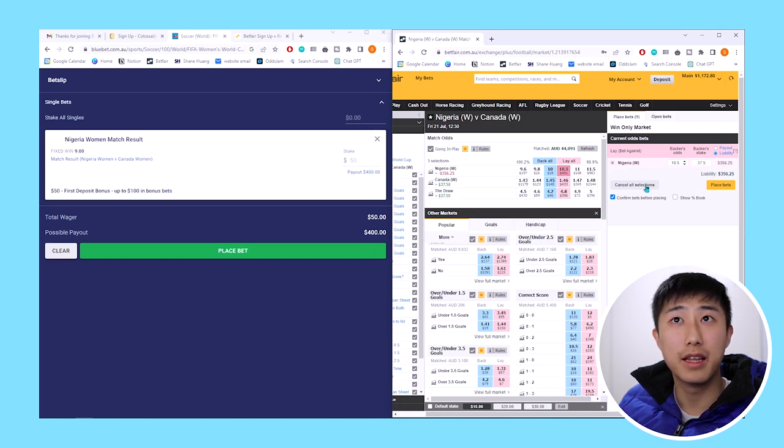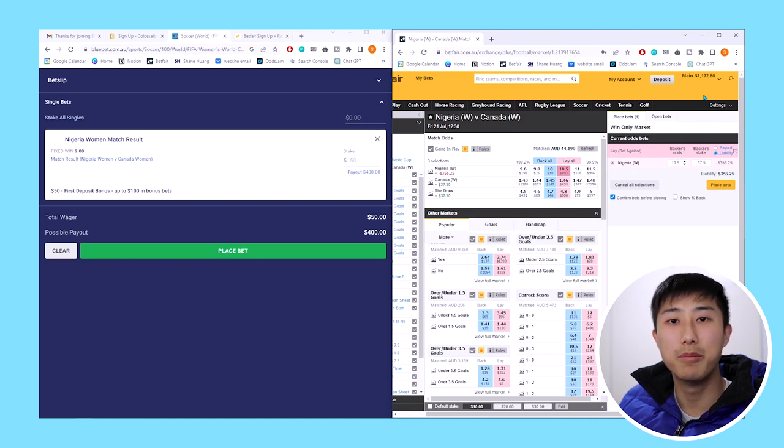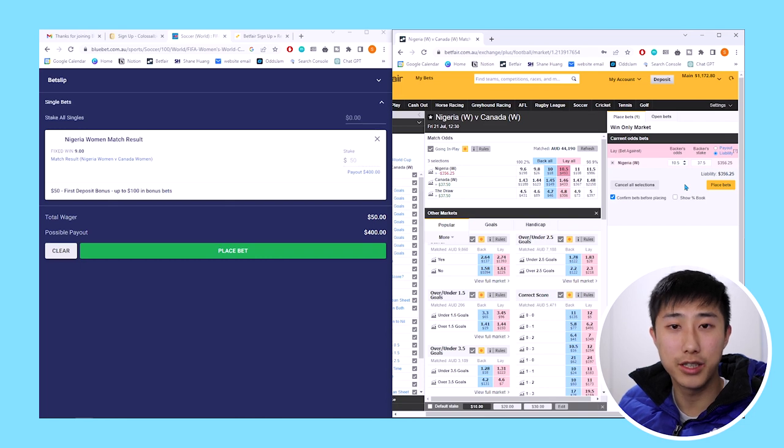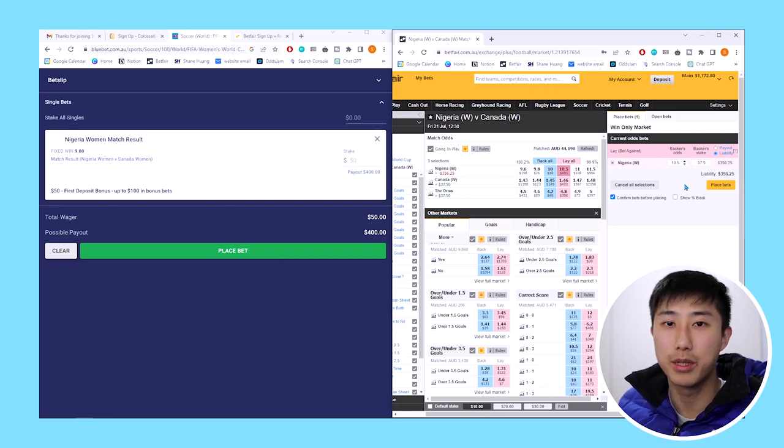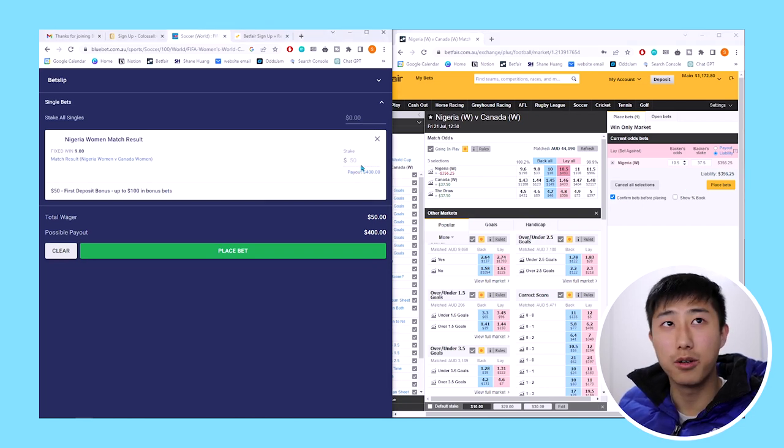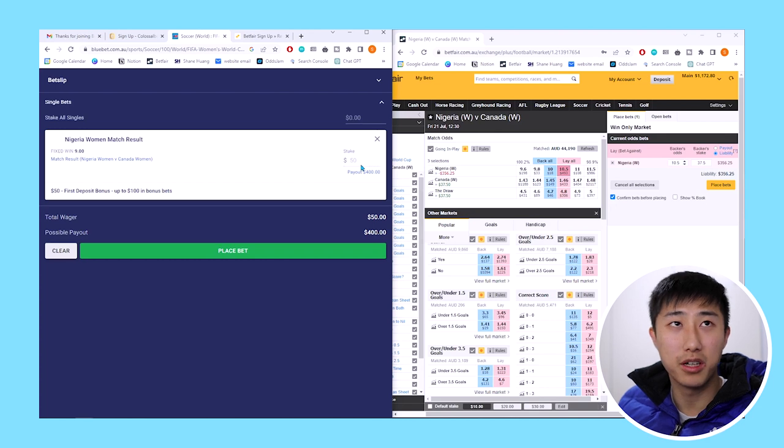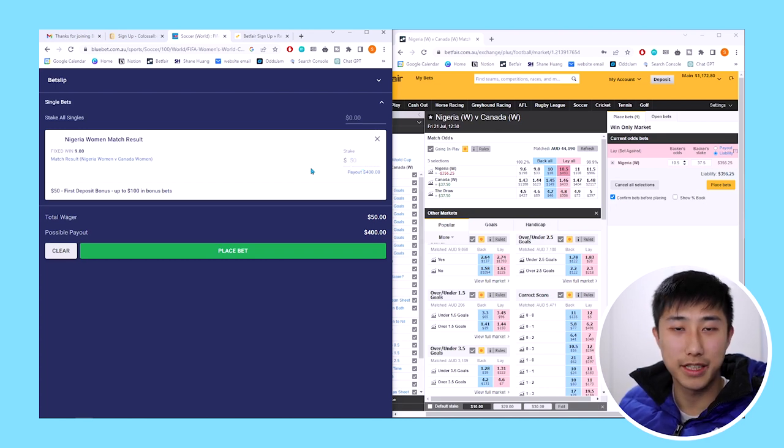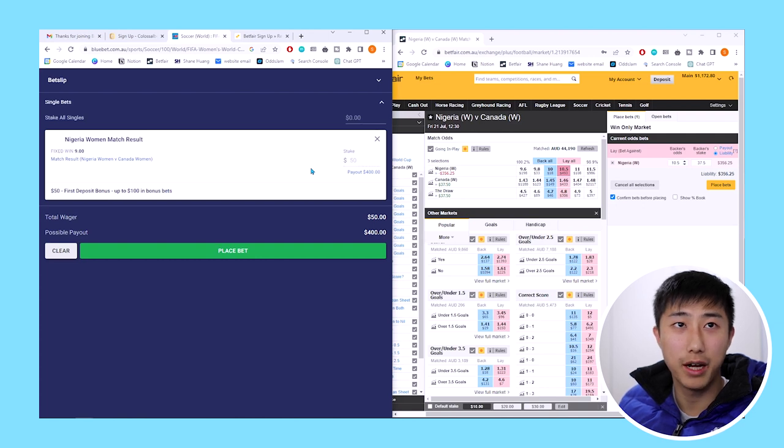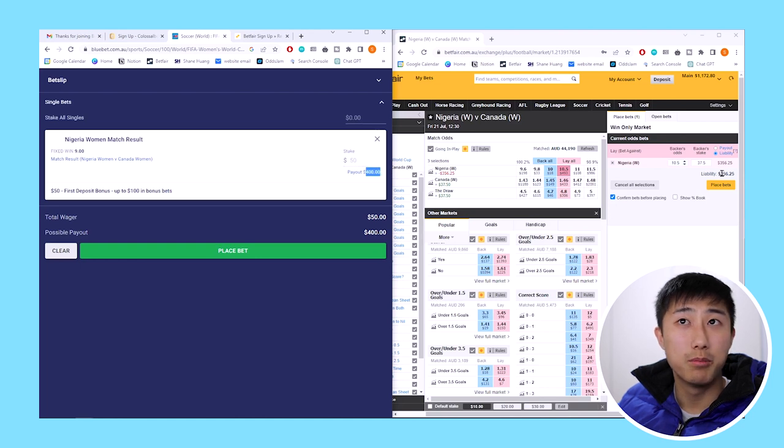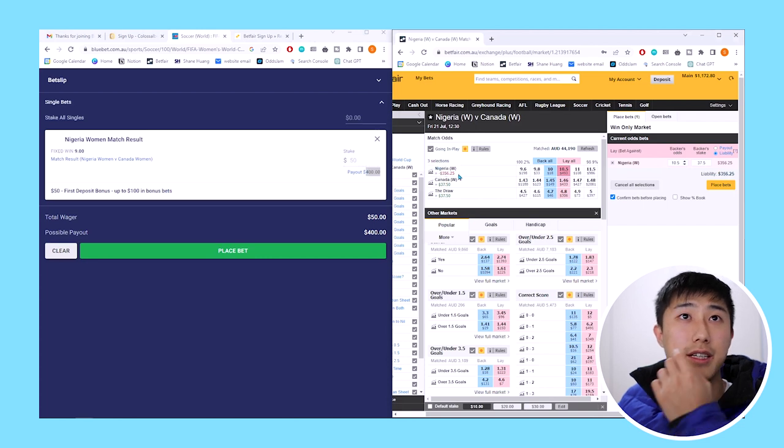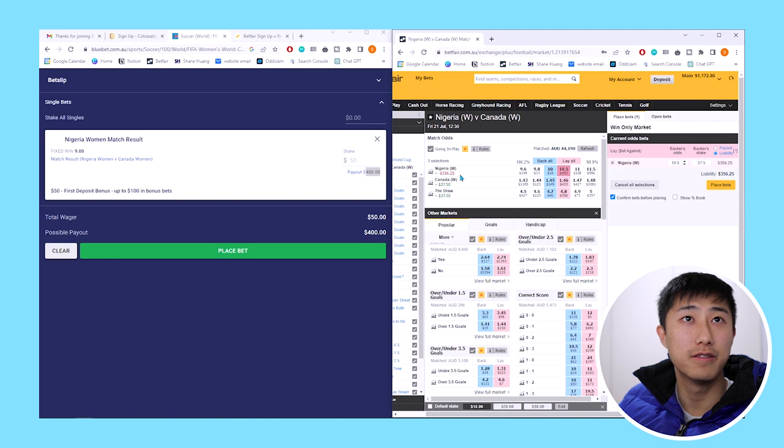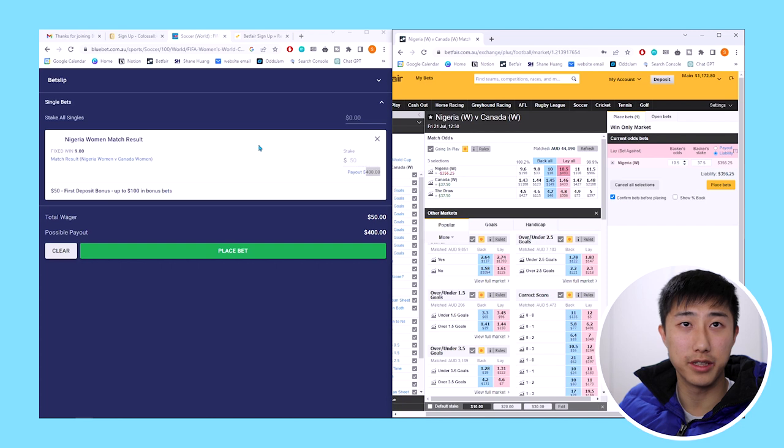You do need at least $356.25 in Betfair because that's your liability. You need to have that amount of money in your account in case Nigeria does win and you need to pay out to the other person because you're essentially the bookmaker. Our net result is we make a profit no matter what, using our bonus bet which is not actually cash. We will get $400 if Nigeria wins, but if Nigeria does win, we lose $356.25, giving us a net result of $43.75.